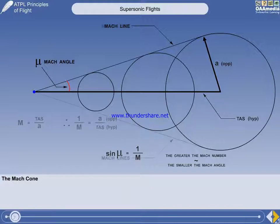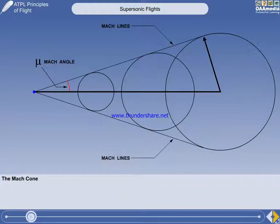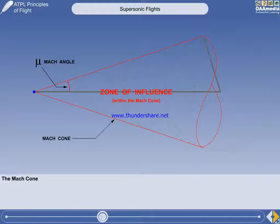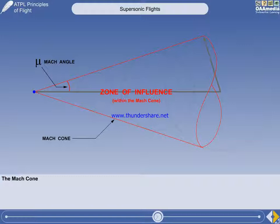Remember that weak pressure waves are spherical, and if we draw a series of Mach lines all the way round, we would end up with a Mach cone. The area inside the Mach cone is called the zone of influence. When flying at supersonic speeds, the Mach cone represents the limit of travel of the pressure disturbances created by the aircraft, and anything forward of the Mach cone cannot be influenced by any pressure changes taking place within the Mach cone.